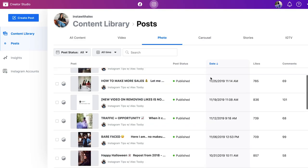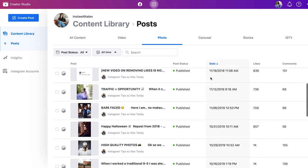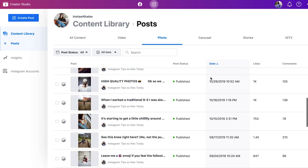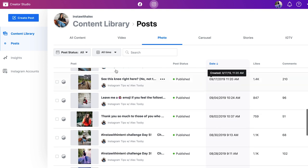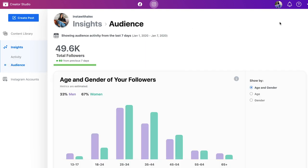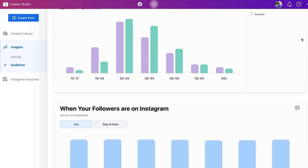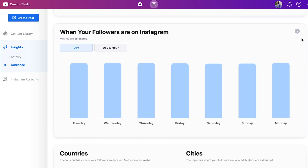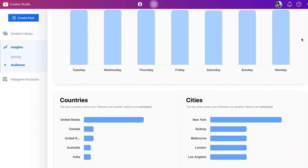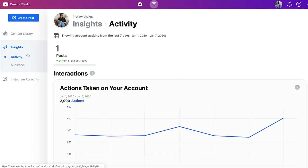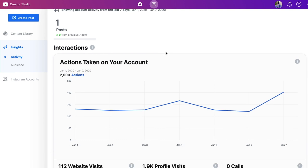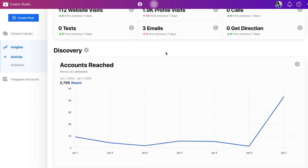In addition to these three main things, you also have access to the Creator Studio on Facebook. From here you'll be able to access post-specific analytics, such as how many likes and comments you generated, as well as the amount of views your stories received. You can also see the same analytics you get on your mobile phone, including your audience demographics, impressions, and reach.